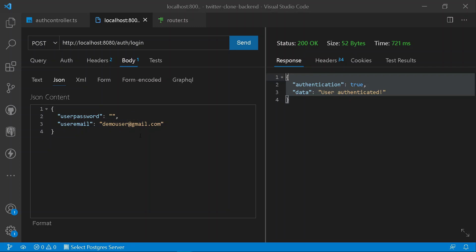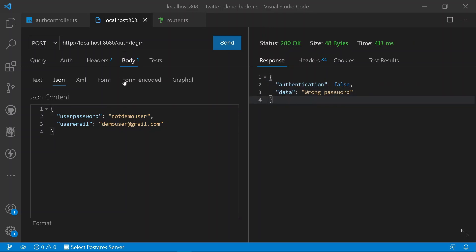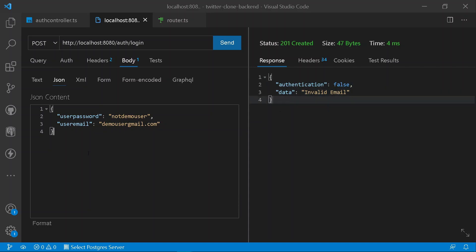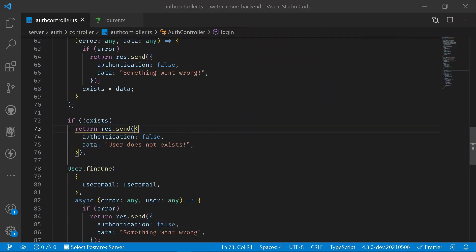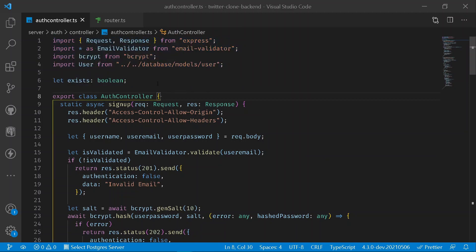If you enter a wrong password, the response shows 'wrong password'. If you remove the email address entirely, you get 'invalid email'. Congratulations — the entire backend authentication server using Node.js with MongoDB is complete. If you loved this tutorial, hit the like button and I'll see you in the next one.